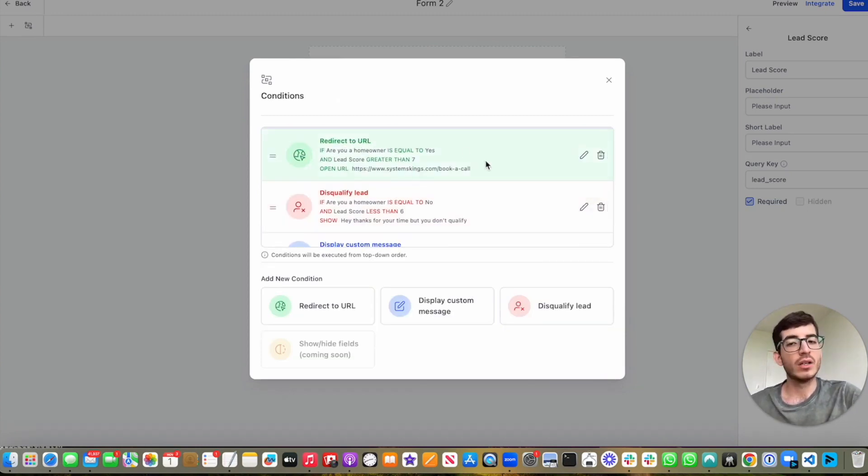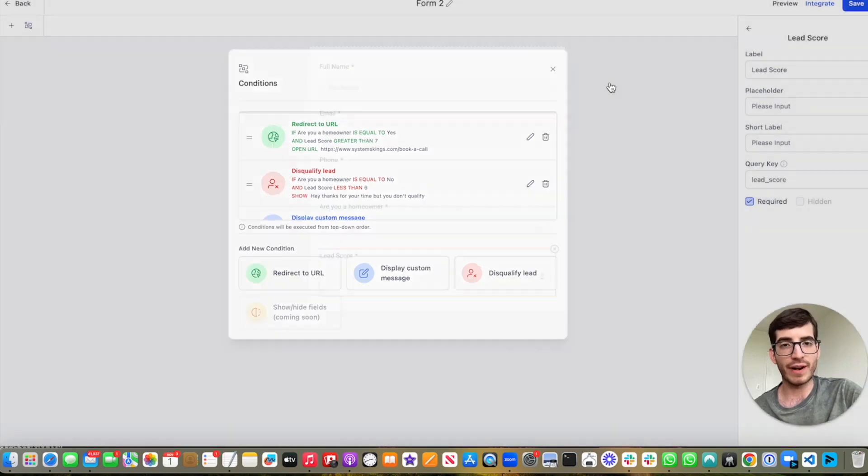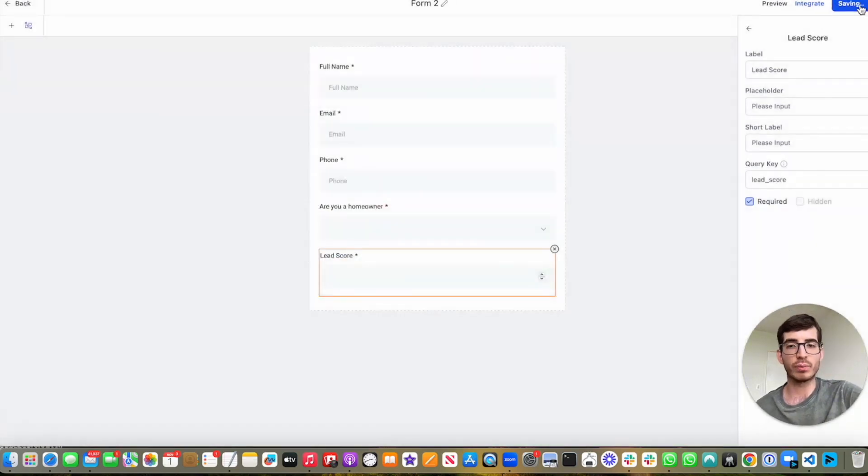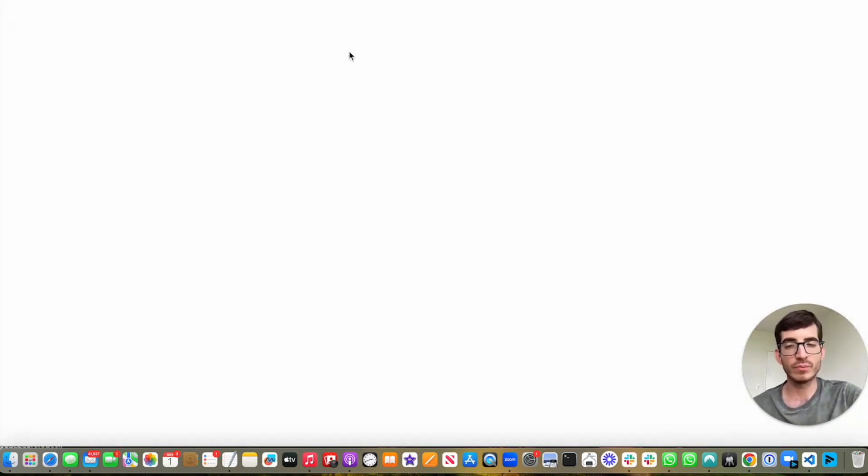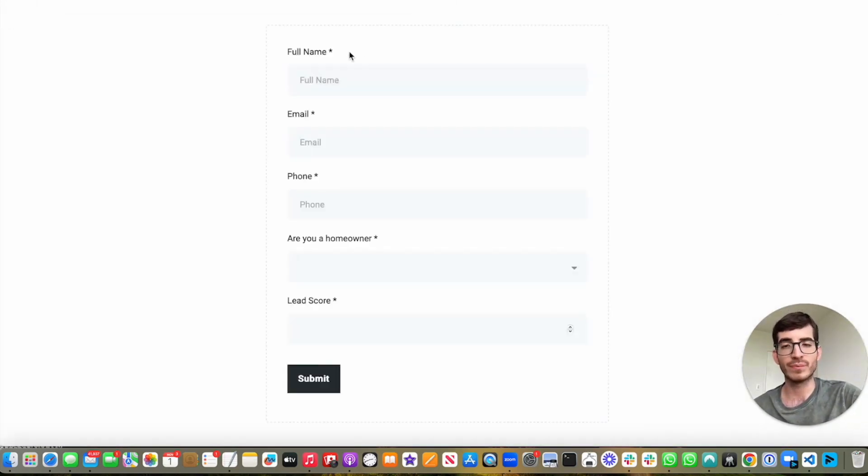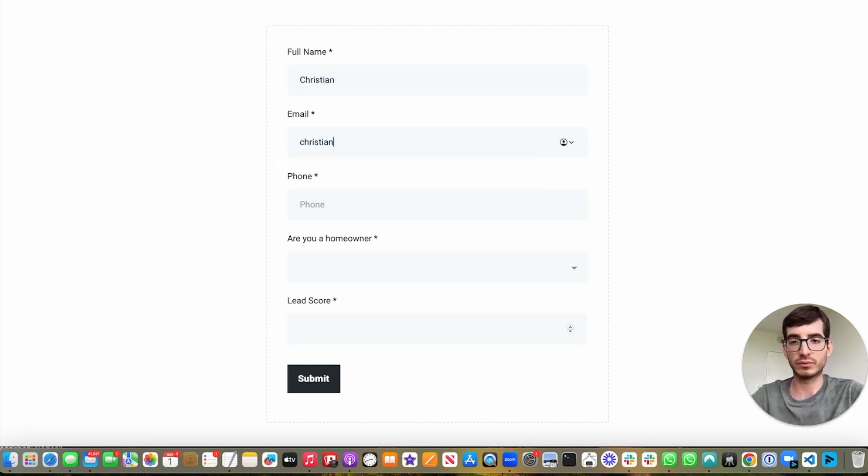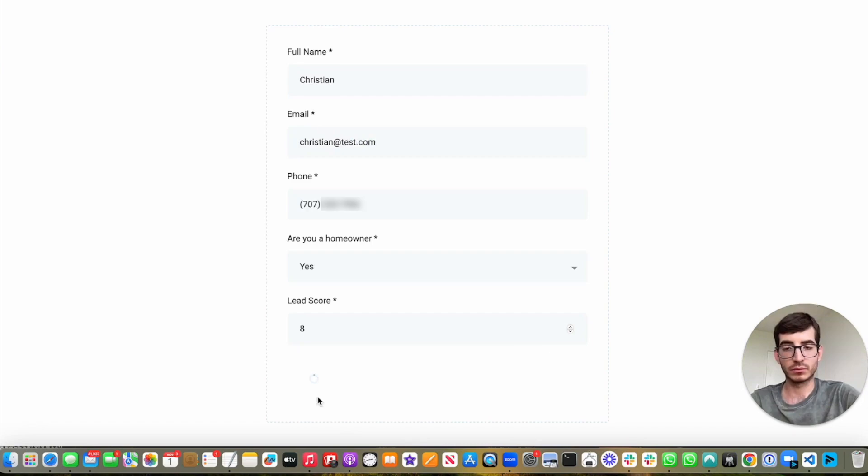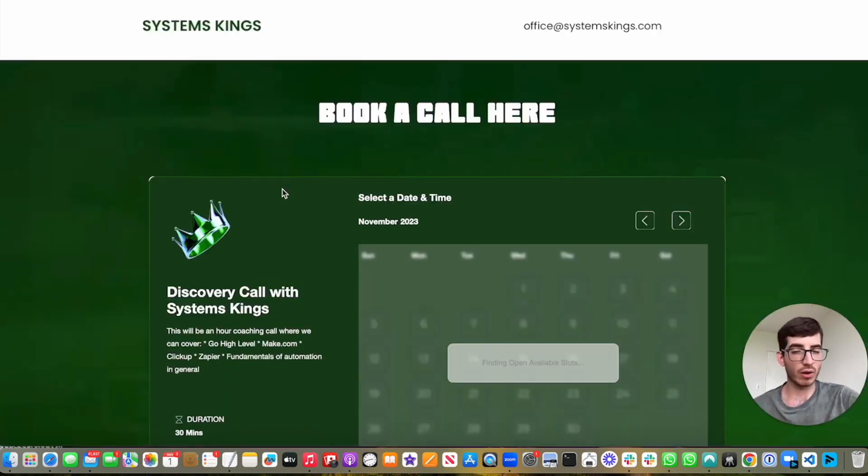So let's start filling out the form and let's show an example of how these conditions would play out. I'm going to show a preview of the form. So I'm going to fill this out. Then I will be invited to book a call.